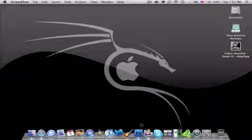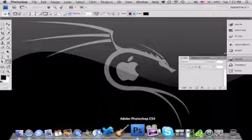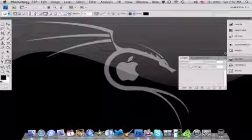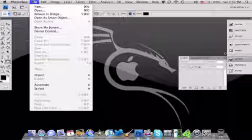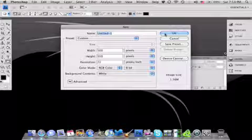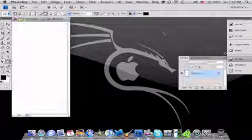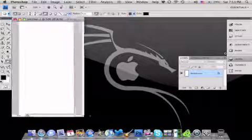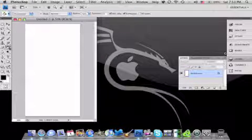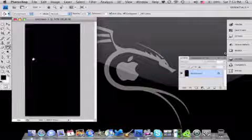First you want to open Photoshop CS4 and create a document of 500 by 950 pixels. You can name it whatever. And you want to fill the background with any color that you want — I'm just going to pick black.